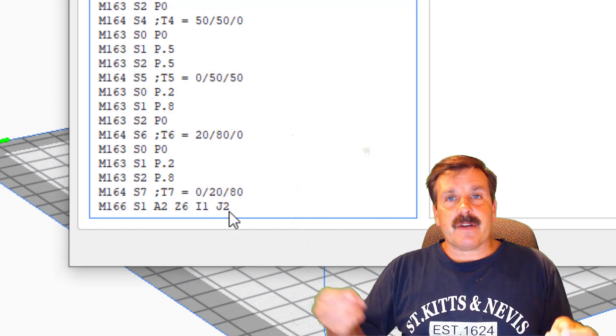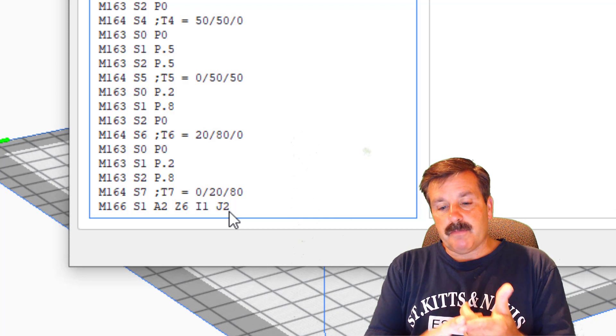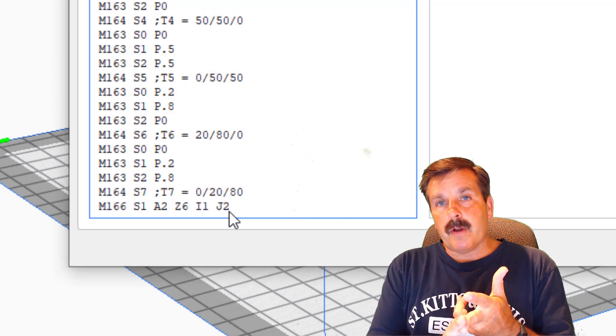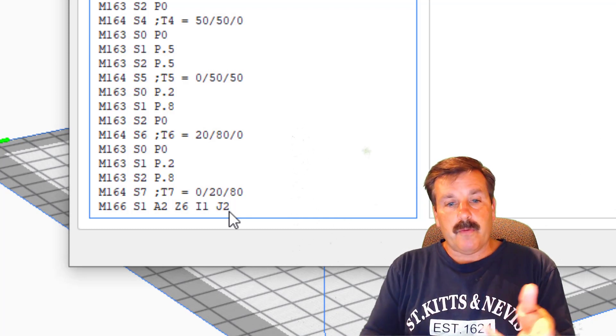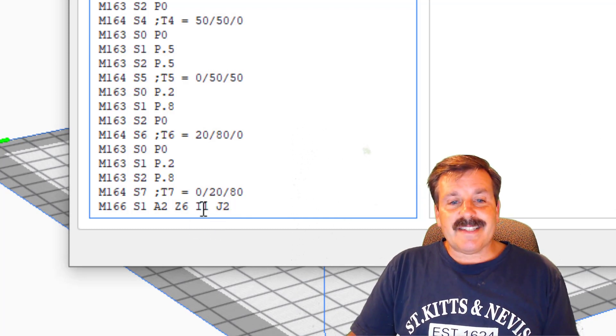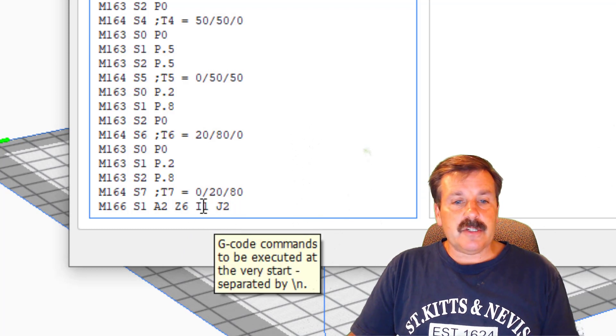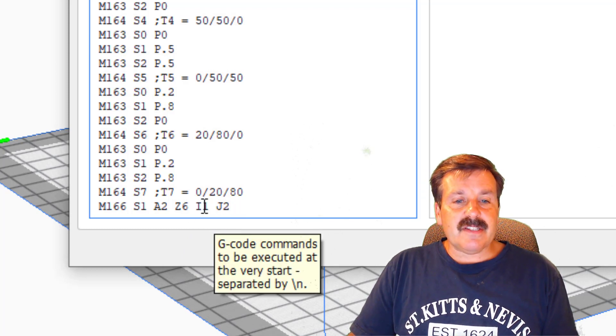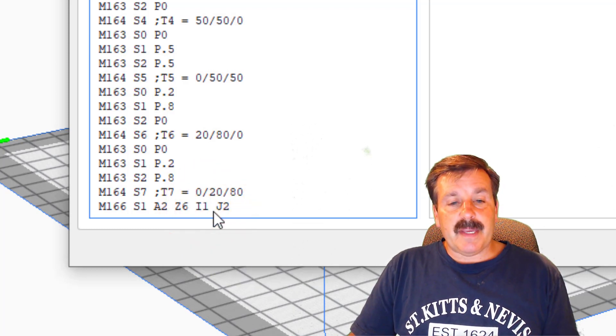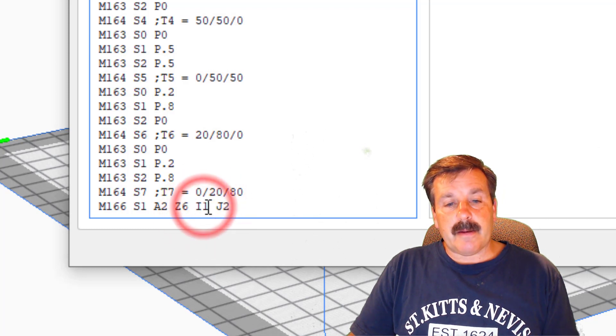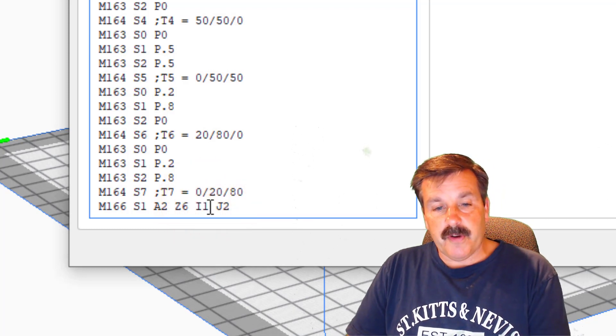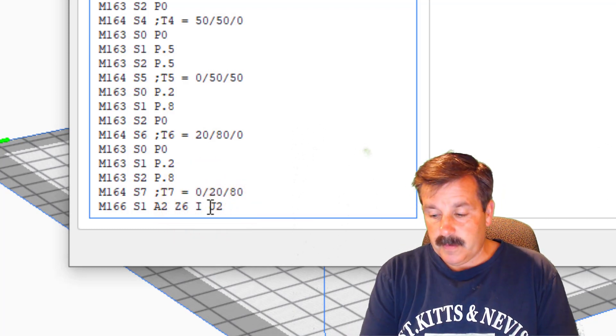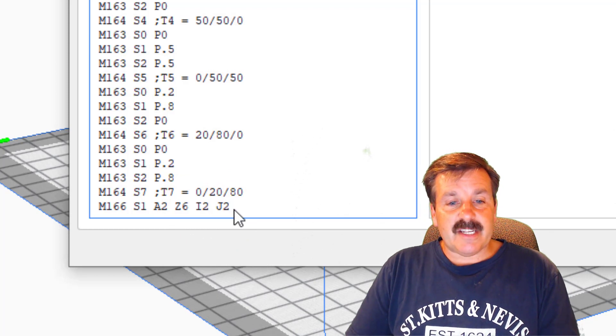And then the one and the two are the different nozzles that I'm choosing. So I've got zero which is blue, I've got one which is yellow, and I've got two which is red. So this did a yellow-red combination. This time I'm going to change it to be a red and then blue.